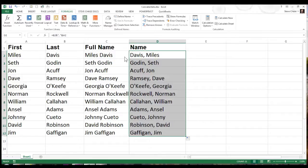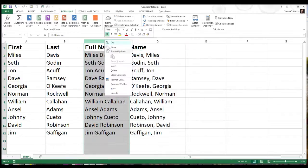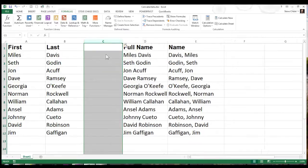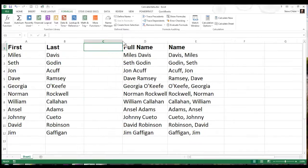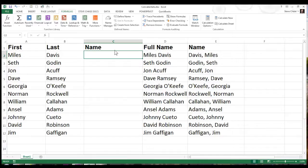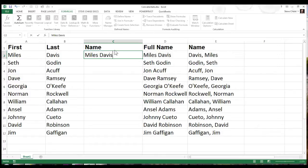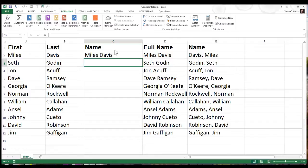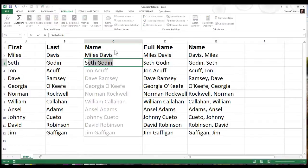All right, so those are a couple methods there. Now for those of you that have Excel 2013, watch this maneuverability here. This is going to be called Flash Fill. Basically I'll just start to type Miles Davis, hit enter, and then I'm going to start to type Seth Godin, but after I type S it's all set ready to go. Here's Flash Fill - I like that. I'm just going to hit the enter key.